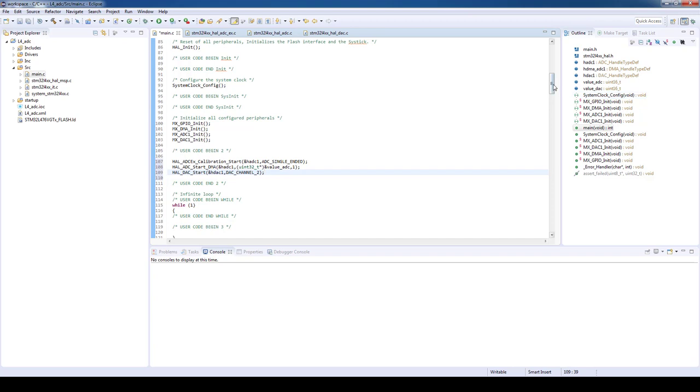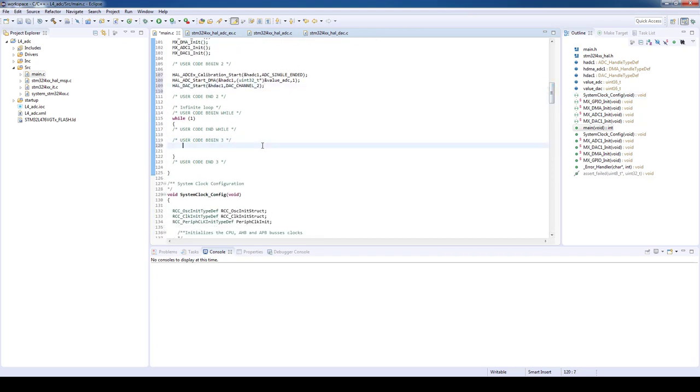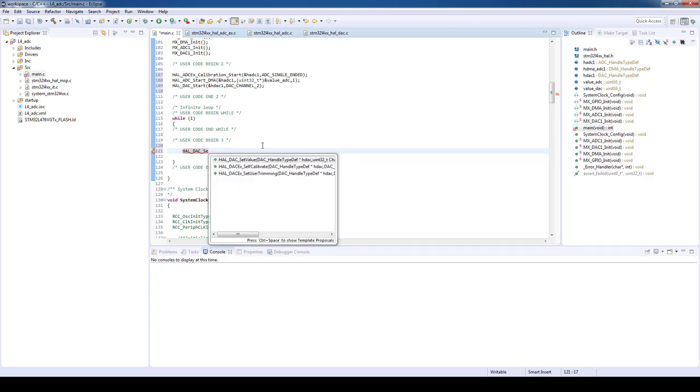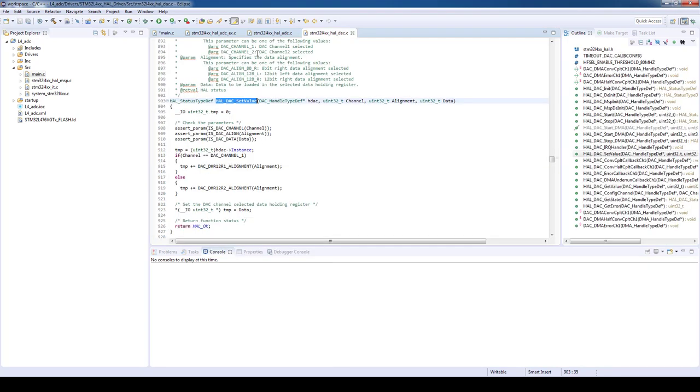Let's now go to the infinite loop in the main function. As we want to make this example as dynamic as possible, we will generate a sawtooth signal on the DAC output and measure it with the configured ADC. We will start by setting the DAC output value using HAL_DAC_set_value. The parameters will be the DAC handler, the DAC channel number, the alignment which we will use—in this case the most common, the 12 bit right alignment—and finally the output value for the DAC.